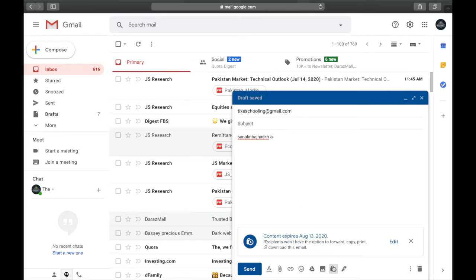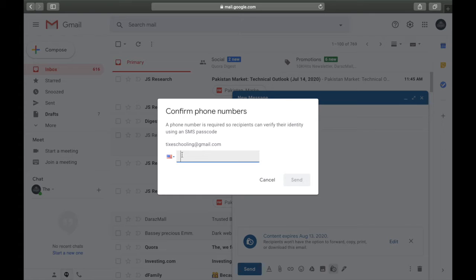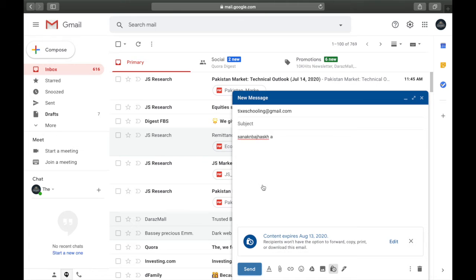Click the Save button. If you select SMS passcode, when you send the email it will ask for a phone number — a phone number is required so the recipient can verify their identity. You write their phone number, and when they receive the email they enter a code sent to their phone to access it. Also note: the recipient won't have the option to forward, copy, print, or download this email. Click Send.